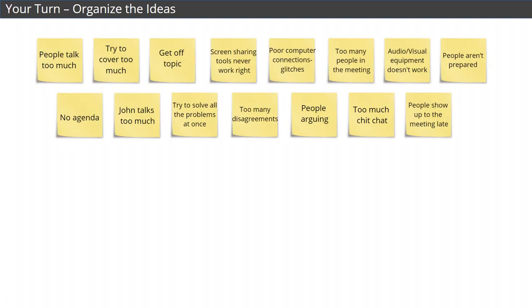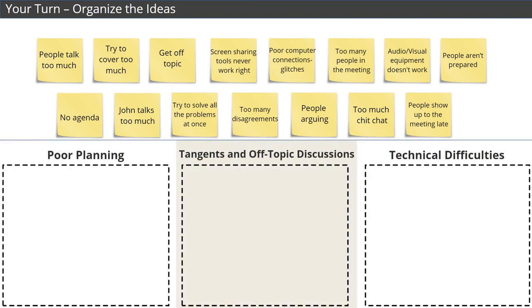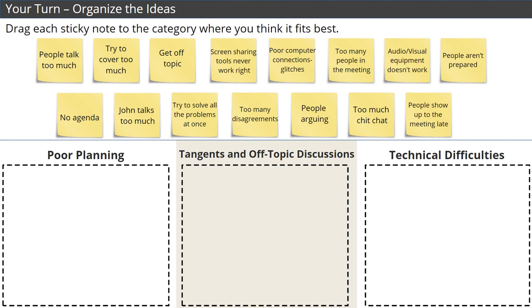Using our list, let's practice creating an affinity diagram. Take all the ideas we've just brainstormed and divide them into categories. We've put three categories on the page. Drag each sticky note to the category where you think it fits best.